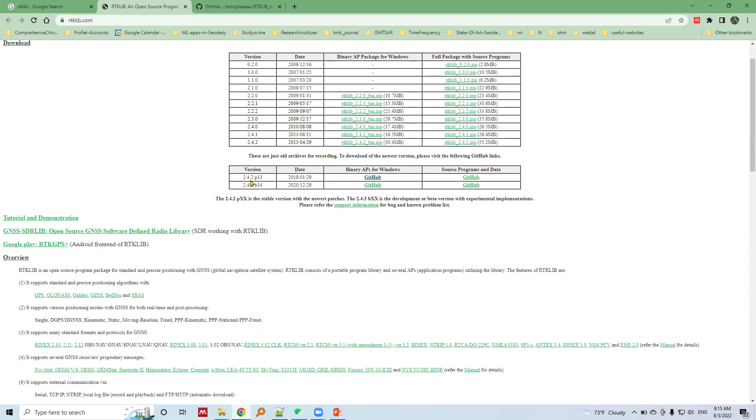So I would download here 2.4.2 P13 version. I would download binary piece for Windows by opening this link into a new tab.